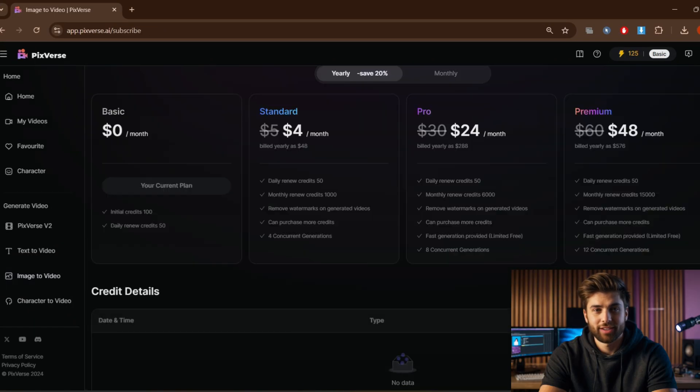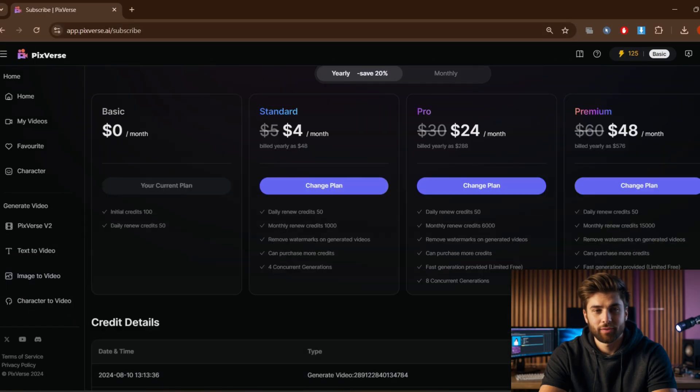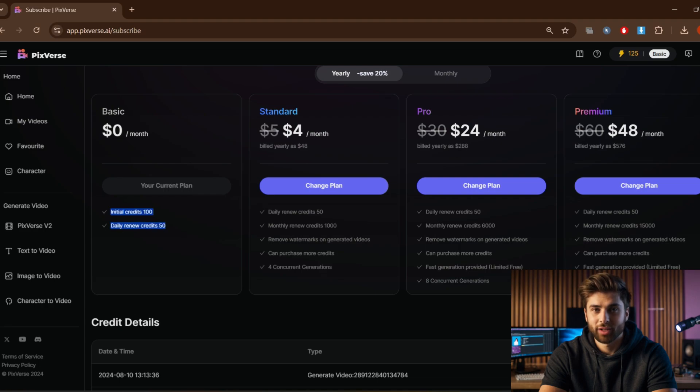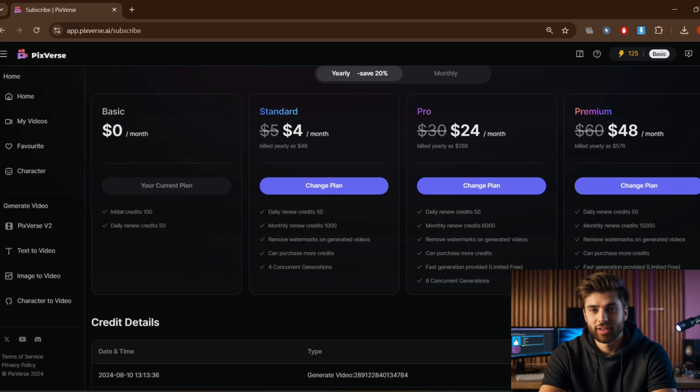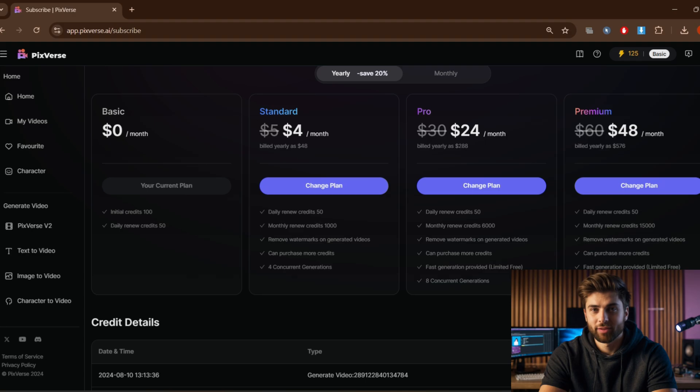In the basic plan which is free, you will get 100 credits at the initial and 50 get renewed daily. So as per me, this is enough to create these kinds of videos for absolutely free, and they have other paid plans also as per your need you can buy.